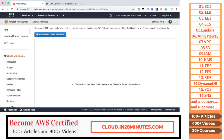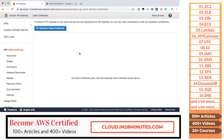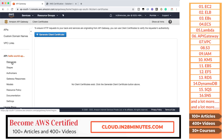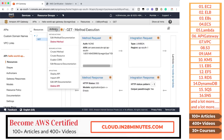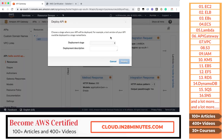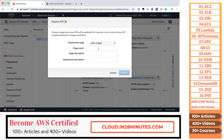Client Certificates allow your backend services to verify that requests are genuinely originating from API Gateway. You can generate a client certificate for the API Gateway so the callee can check the identity. Now let's go back to our resource and deploy this API. I'll click Deploy, create a new stage, call it 'dev,' and click Deploy. We're deploying our API to the dev environment.